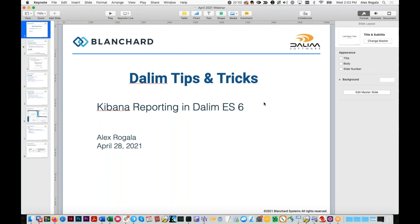Good afternoon and welcome to our monthly Dileem Tips and Tricks webinar. My name is Alex and today we'll be discussing Kibana reporting in Dileem ES6.